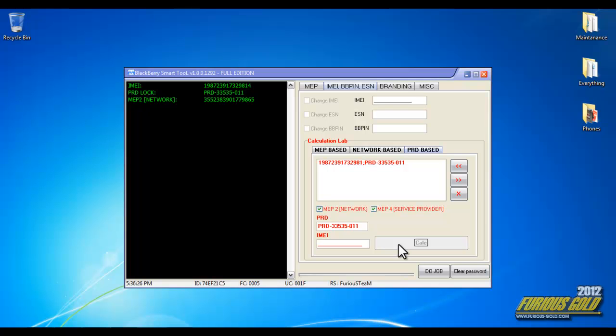You no longer need to get the customer to go through all the trouble to get the MEP name. So that's our latest advancement. I hope you guys enjoy it and thanks for being a customer of Furious Gold.